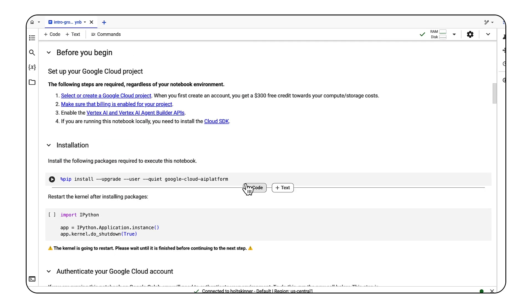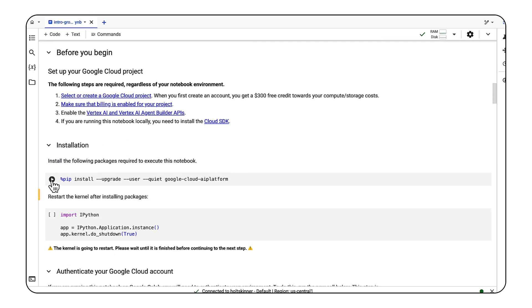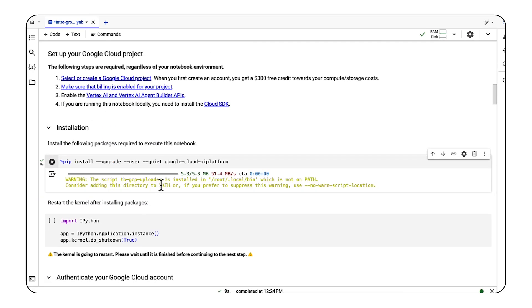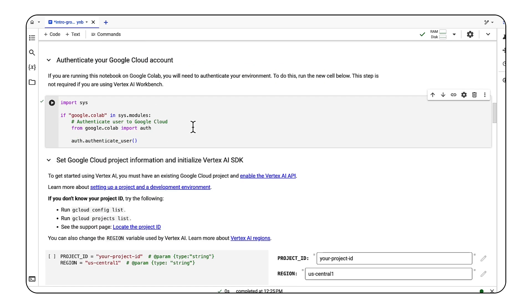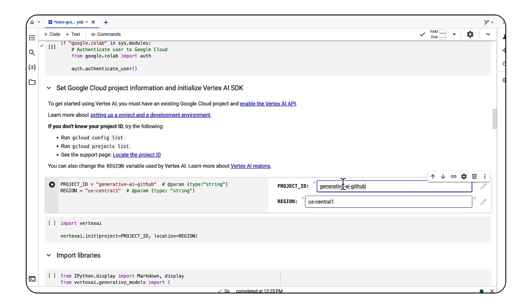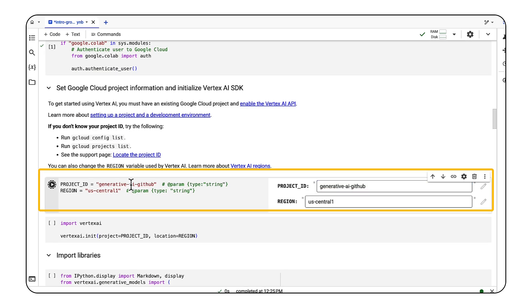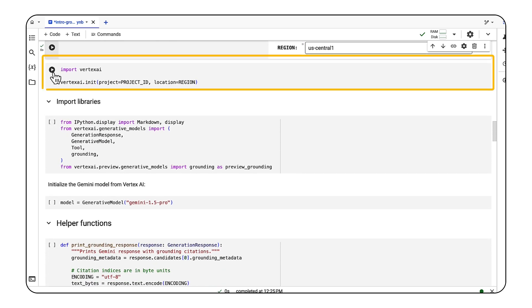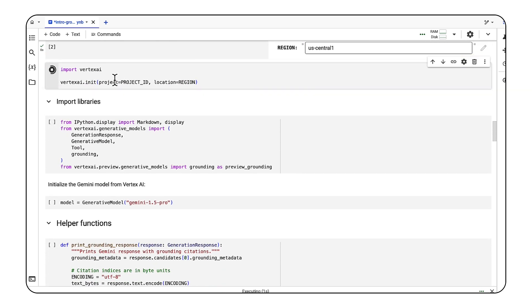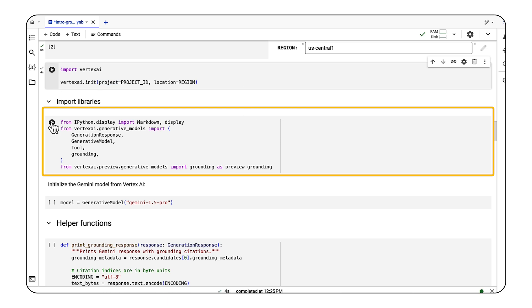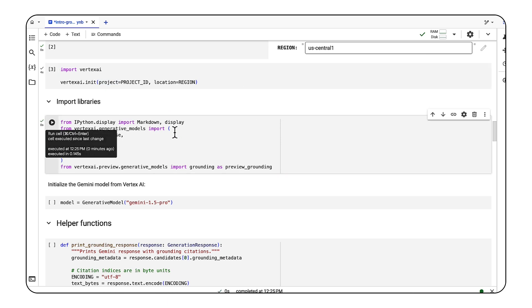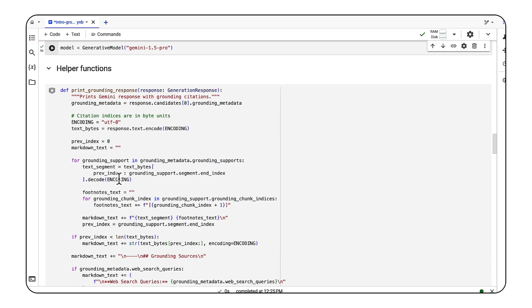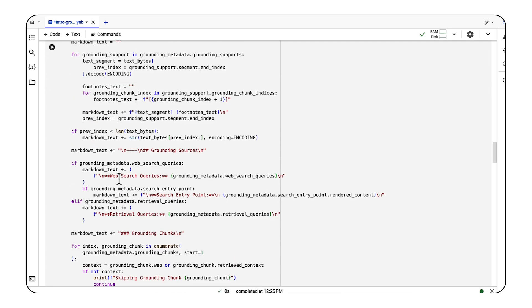We're going to open up the notebook from GitHub and Colab Enterprise. First, we need to install the Vertex AI Python SDK. Then add the project ID. Next, initialize the SDK. We'll import other libraries, initialize the model we'll use, and create a helper function to print out the grounding response.